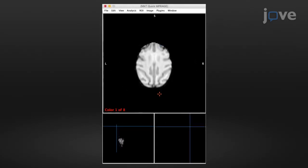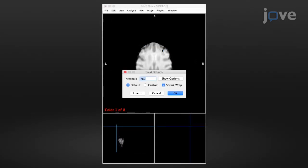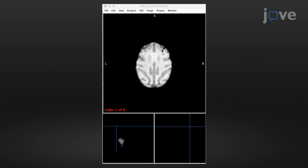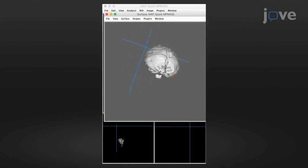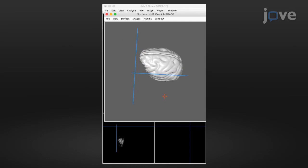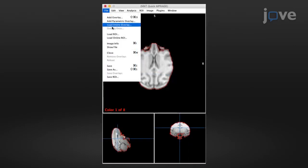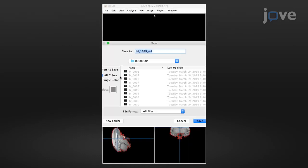After creating a bitmap of the brain image, select Build Surface under the Image menu and input the threshold used to create the bitmap containing the region of interest. Then click OK to create the surface and save the extracted brain region of interest as a .nii or .nii.gz file.